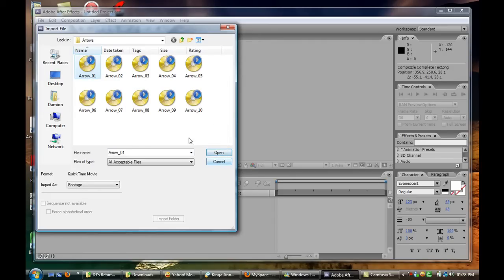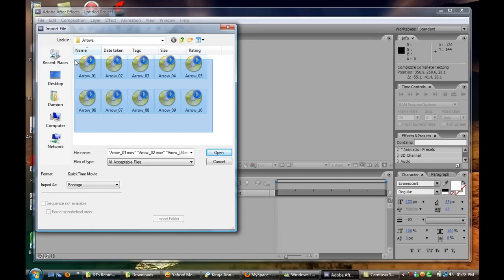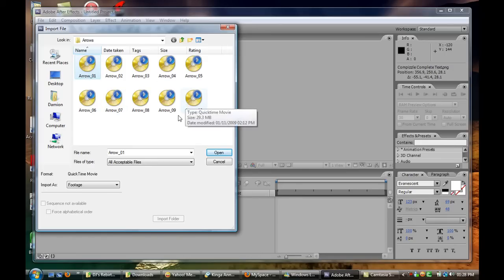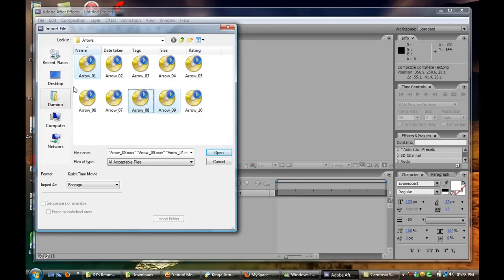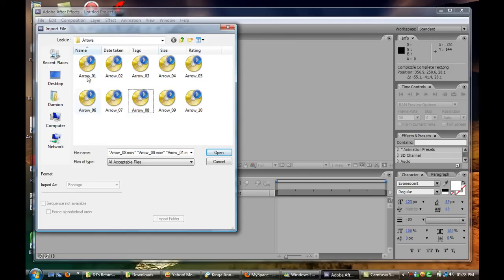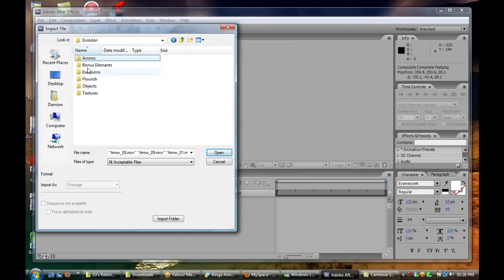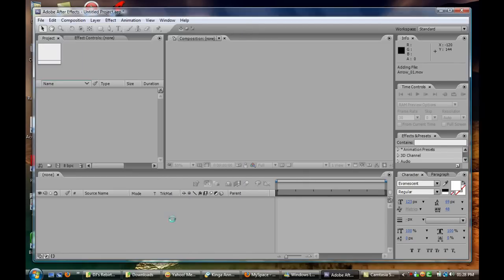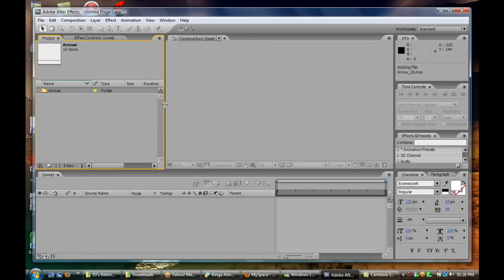To import multiple files you can always drag over them and click Open. Or if you want to import specific files you click on the file, hold Control on your keyboard and click on another file to import specific files. If you want to import an entire folder you would click on the folder and click Import Folder right here.